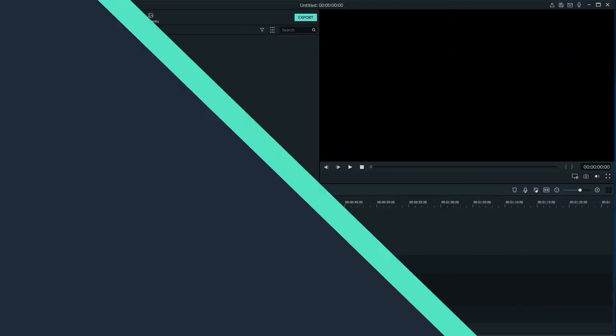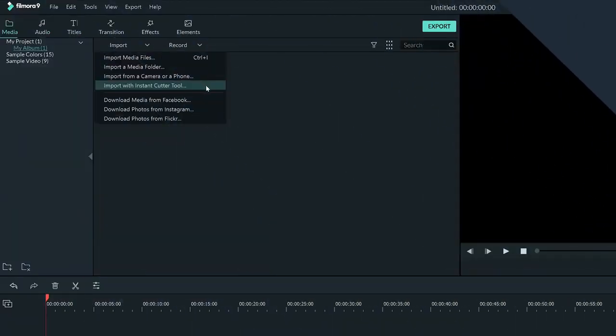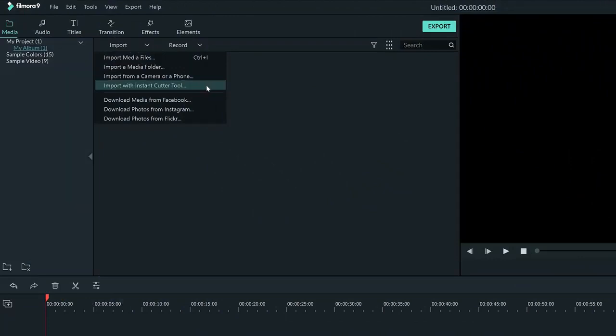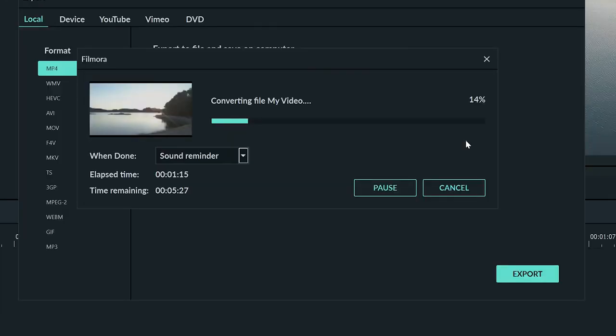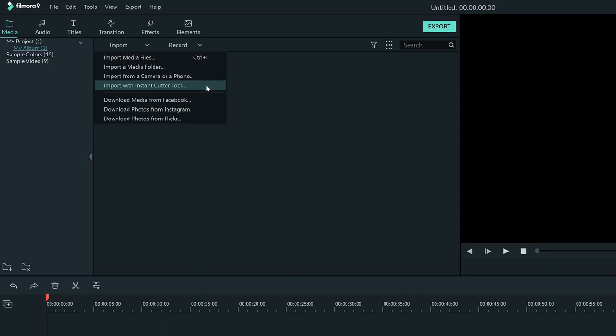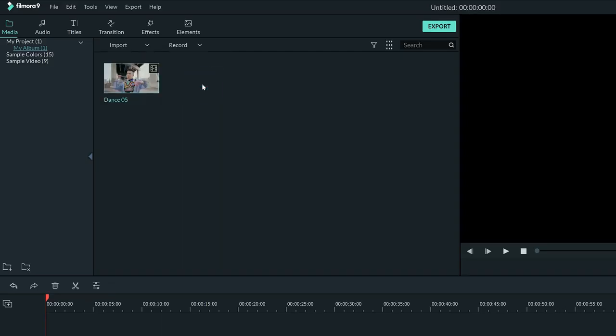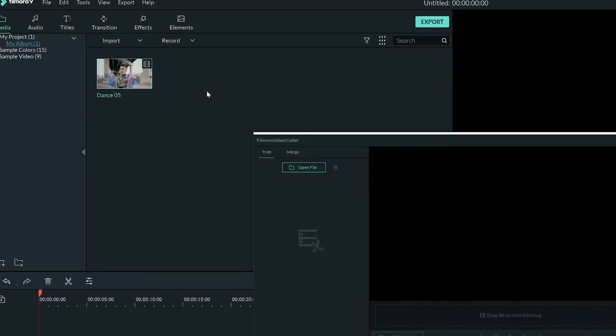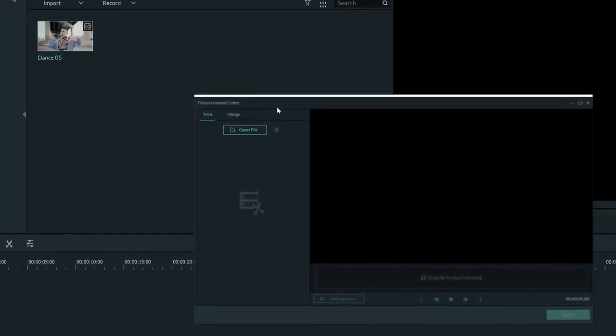Another thing located in this menu is the Instant Cutter. This is a super fast way to do a rough cut of a video that doesn't need much editing and can render instantly. Whereas normally it takes a while to render a video, the Instant Cutter is literally instant. By selecting Import with Instant Cutter tool, we can open up the Instant Cutter.